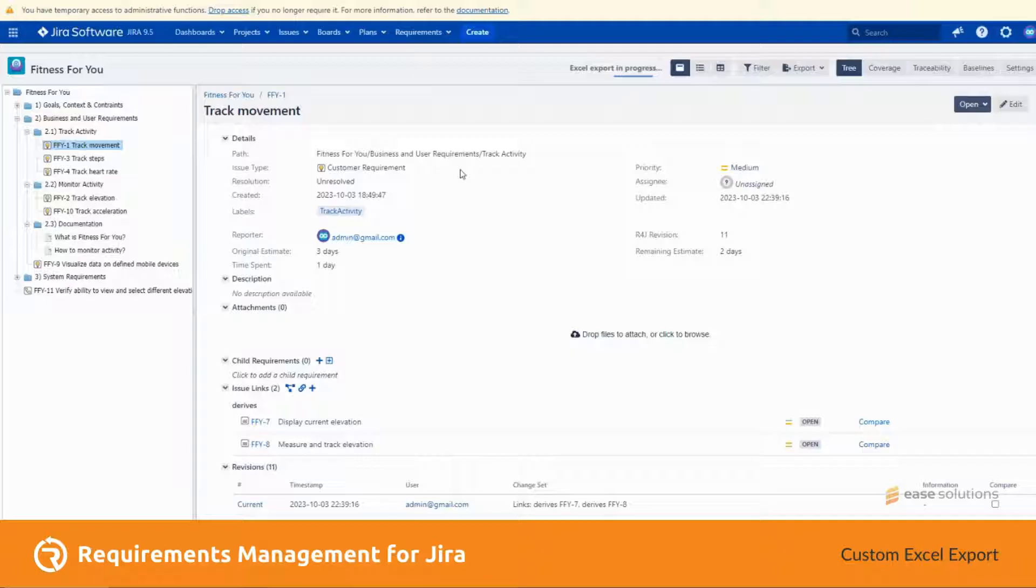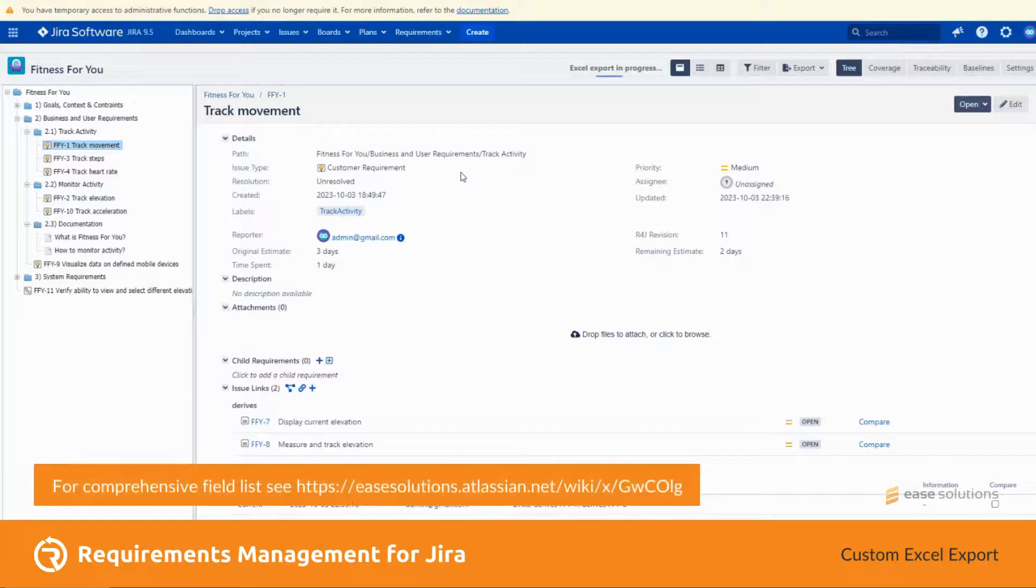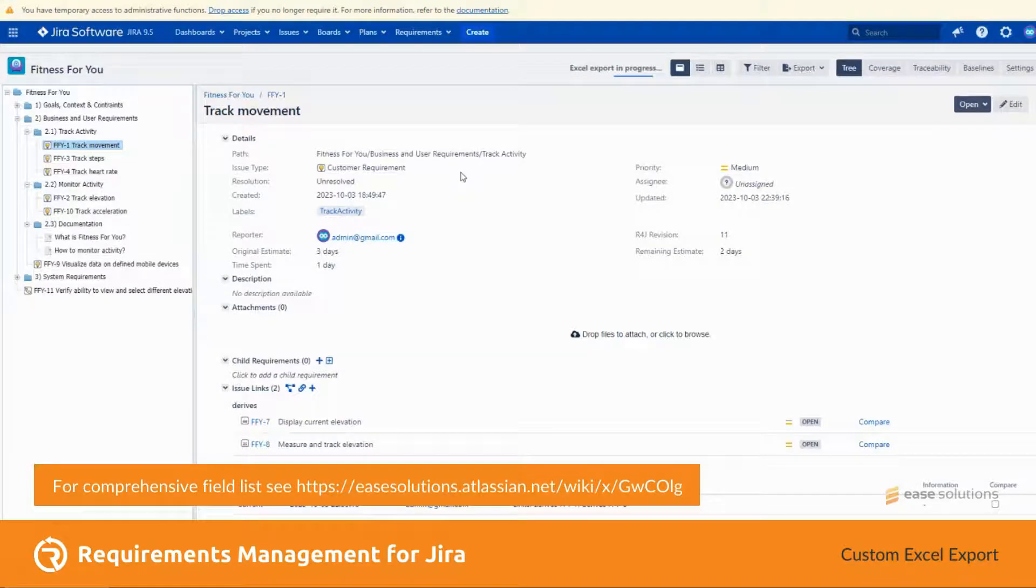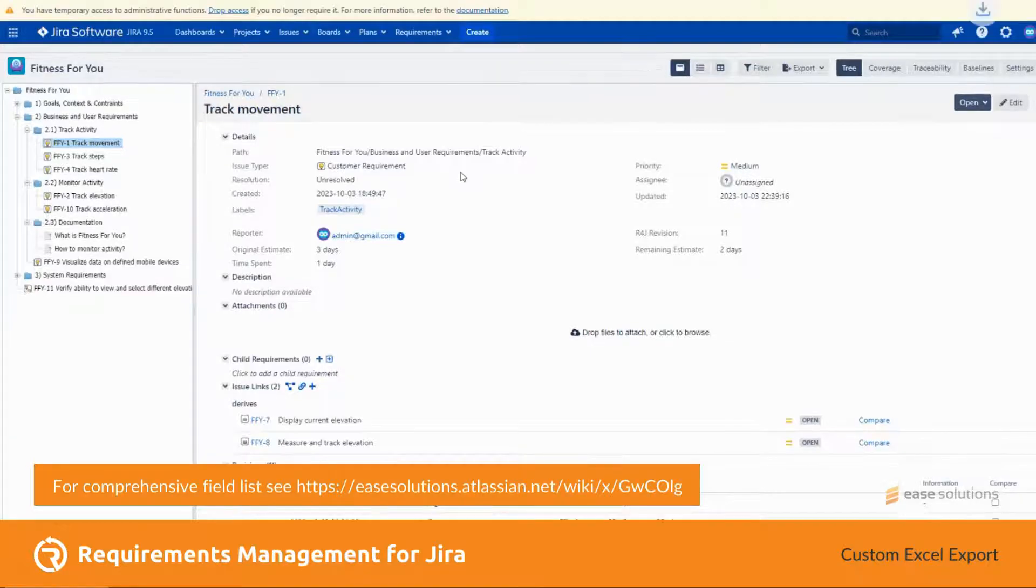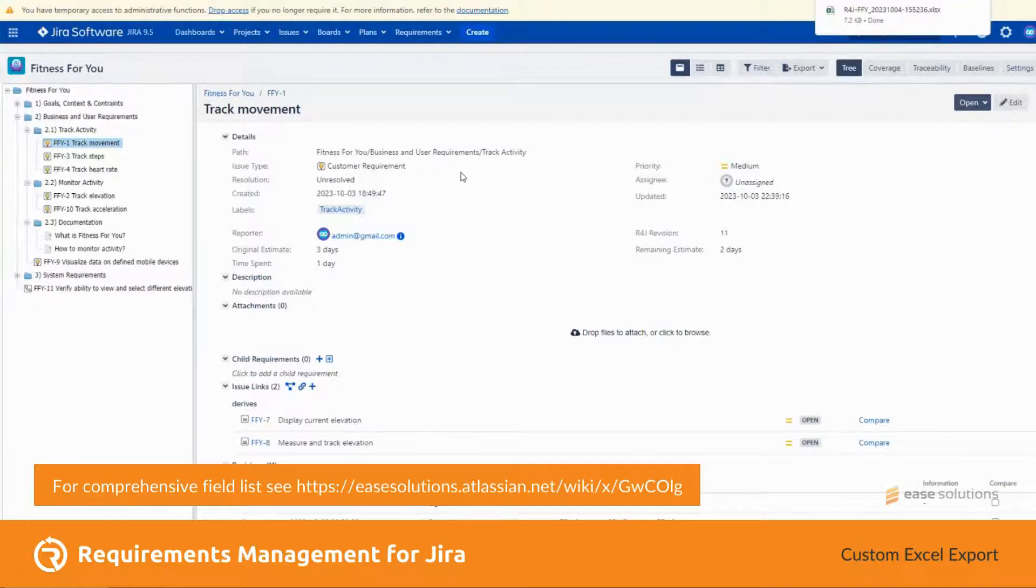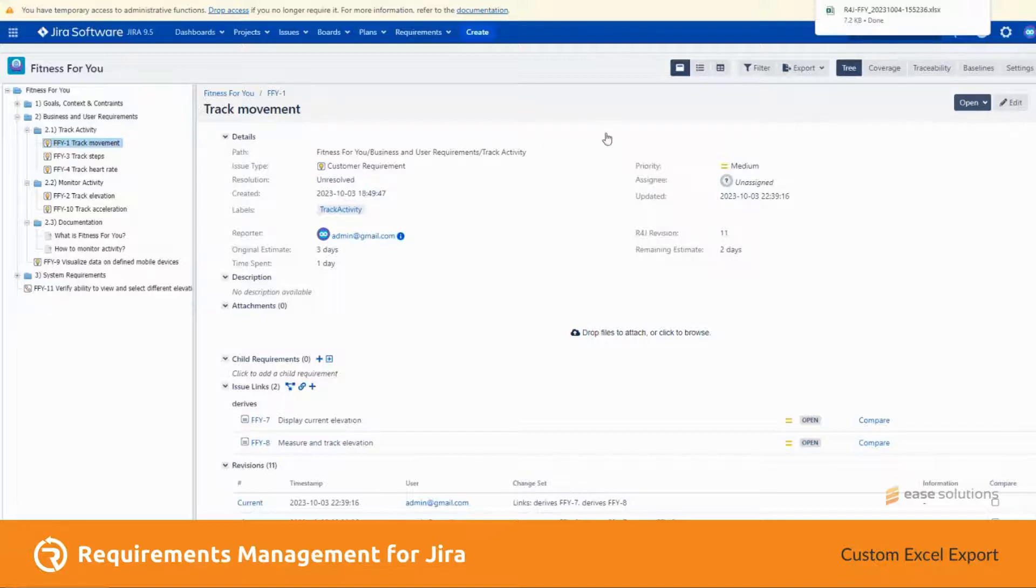Aside from the label property of each field, tree custom Excel export also supports new context items like log work, original estimate, remaining estimate, time spent, and many more which you can now use when exporting data. The export is complete.